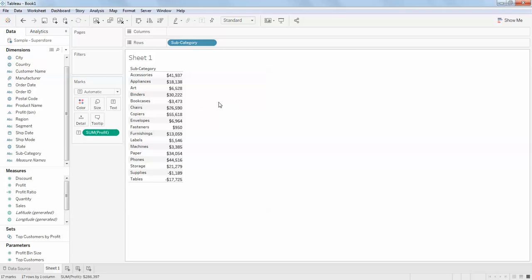Tableau performs a query internally. The order of the data is nothing but the data source order sorting. By default, Tableau does an ordering called data source order.